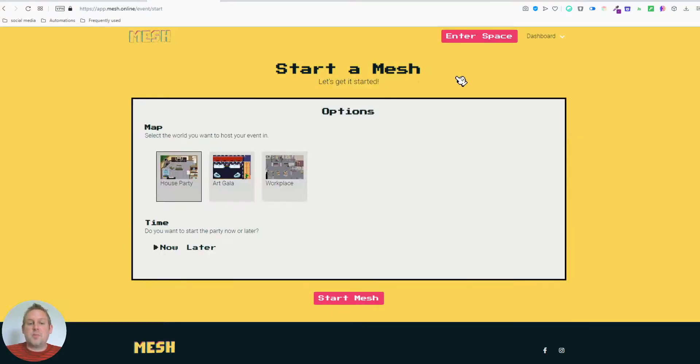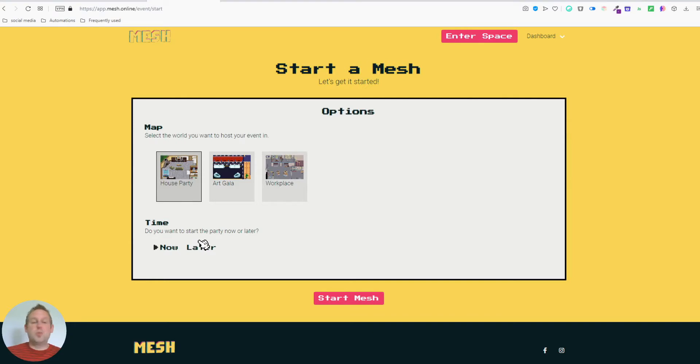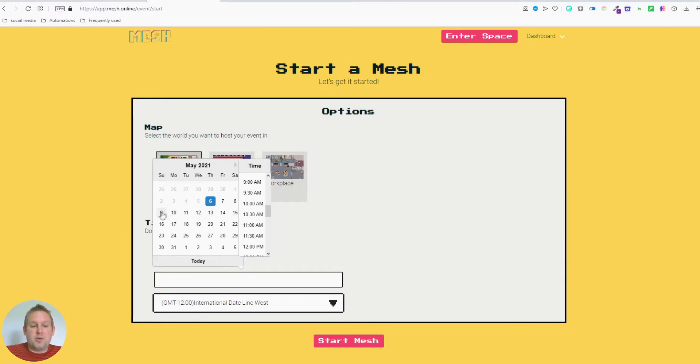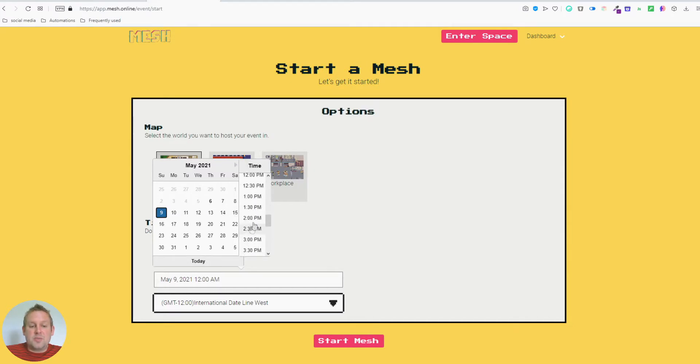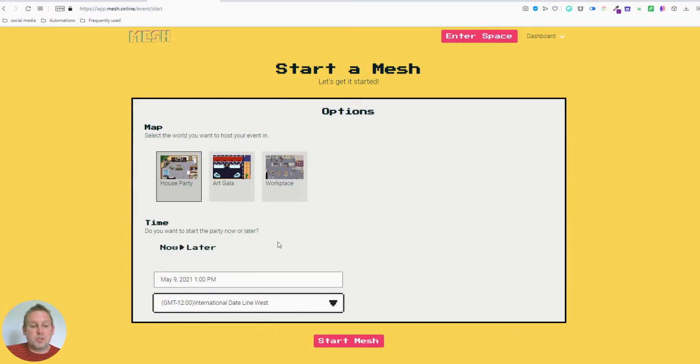You can also schedule the event. So if you want to schedule it for this weekend, for example, you can just go to later. And you can just go to the desired date. So for example, if I want to do this on Sunday, I could say something like I want to go live at 1pm. And also not to forget, you can also select your own time zone.